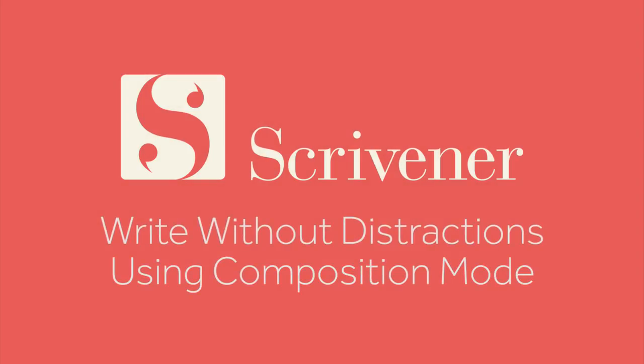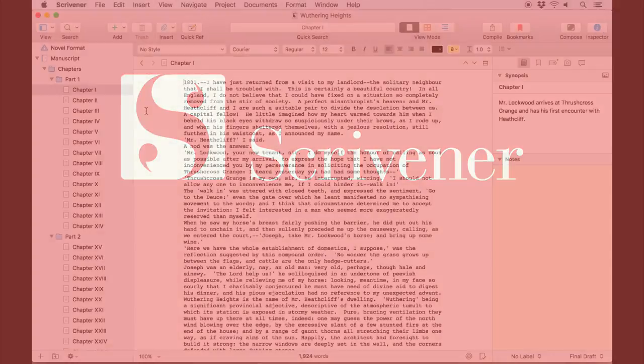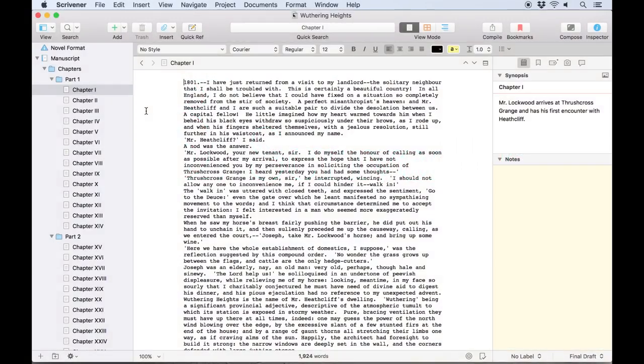Some writers may prefer to write in a distraction-free environment, hiding the on-screen interface so you can concentrate on putting words to the page. This is where Scrivener's composition mode comes in handy.